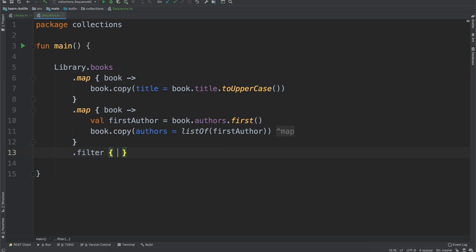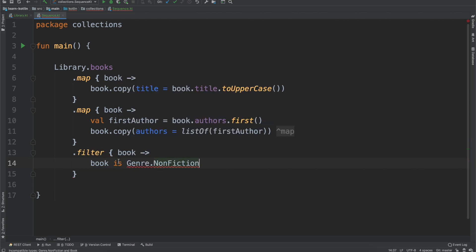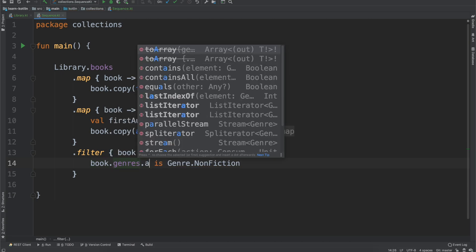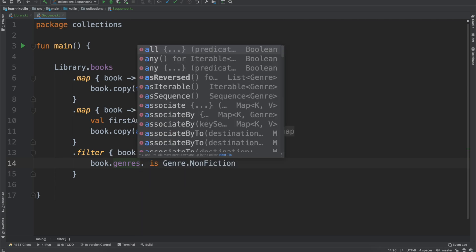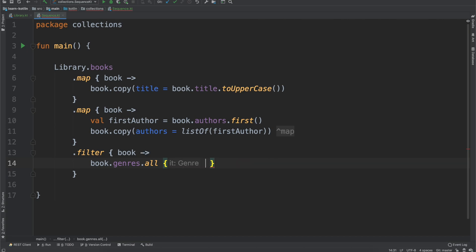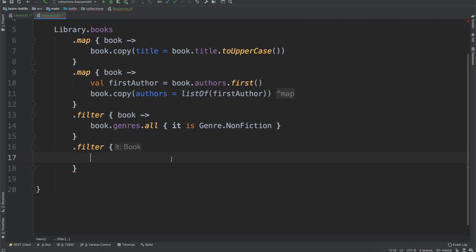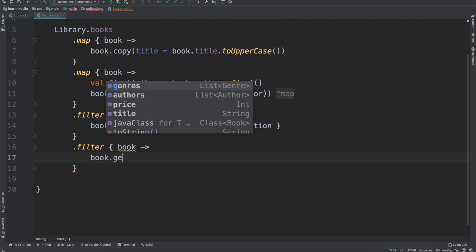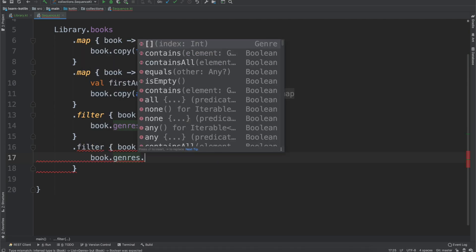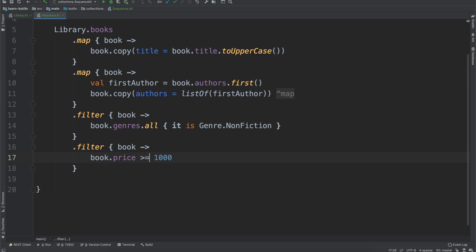Now, let's say we want to do a filter function. And so we have our book, let's say we only want to include books where it is nonfiction, or where the book.genres, it is Genre.NonFiction. And then let's say we want to do another filter. This example is really just to kind of show the point of using sequences instead of lists. But to do that, you have to have a pretty complex collection setup. So we'll do another filter, and we'll say book.price, let's say only books that are greater than or equal to $10.